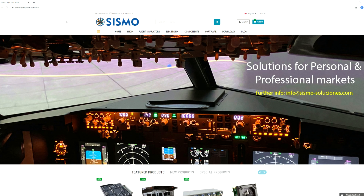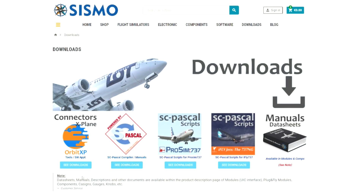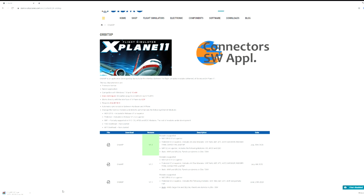So, first, we will need to download the app from our website. Go to Downloads, right click, and then look for Orbit XP, and click on See Downloads. Scroll down until you find the latest app version, which will be the first file, and click on it. A compressed folder will be downloaded, and then you just have to unzip it and double click on Setup.